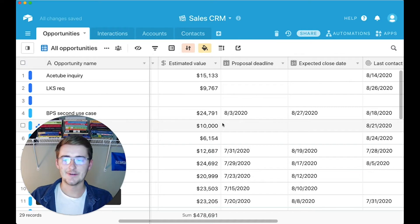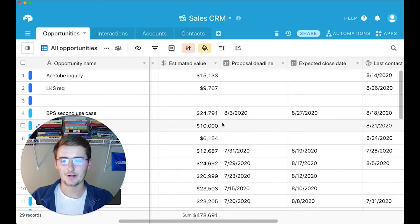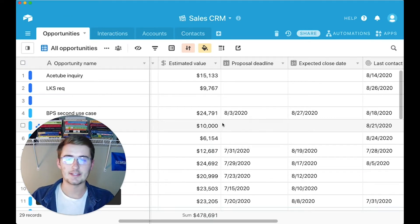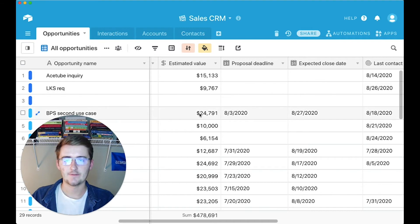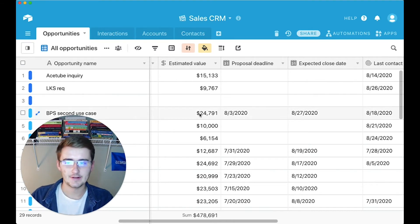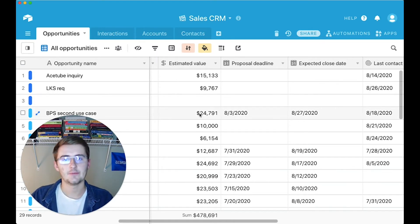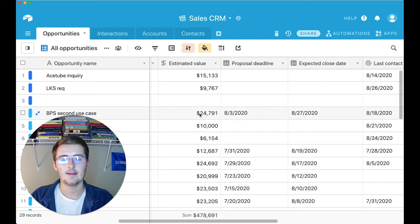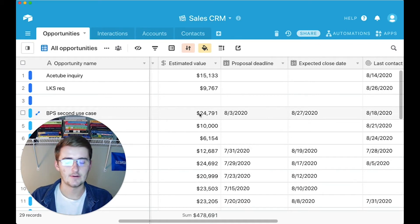Alright, so as you can see, we are in a sales CRM database. What we're going to do is a simple if statement based on this estimated value column. If it's over the average of the estimated value column, then we'll have 'high', and if it's lower, then 'low'. Pretty simple.